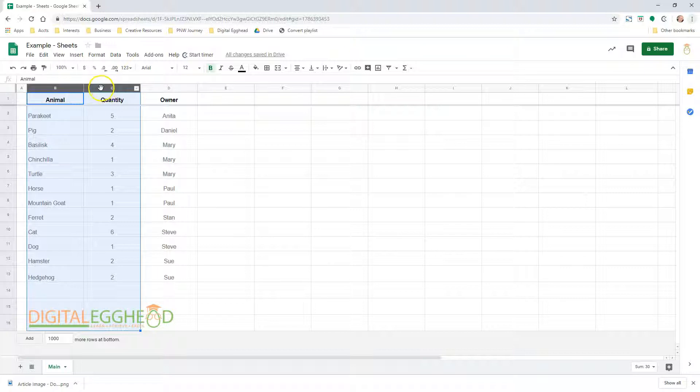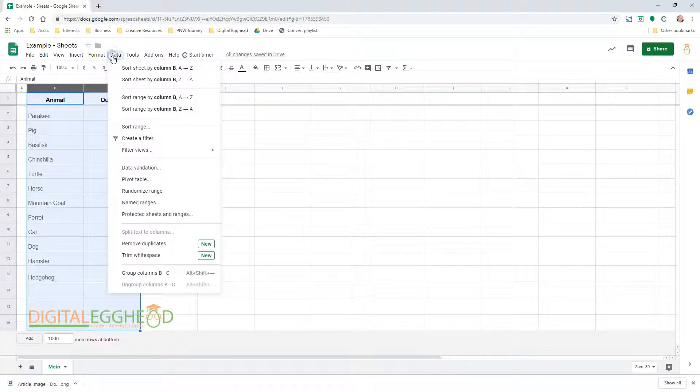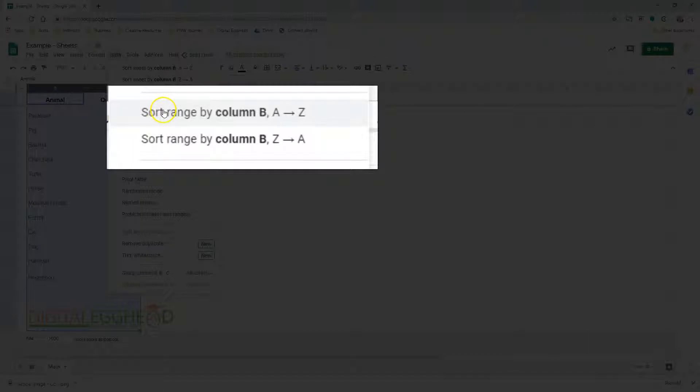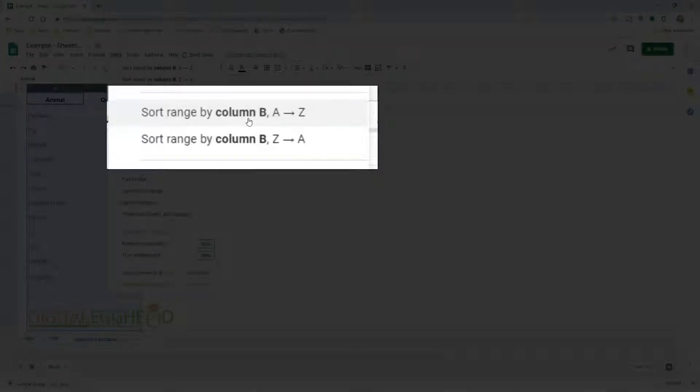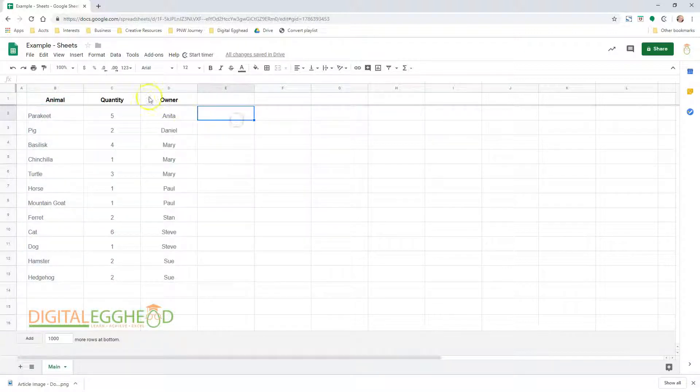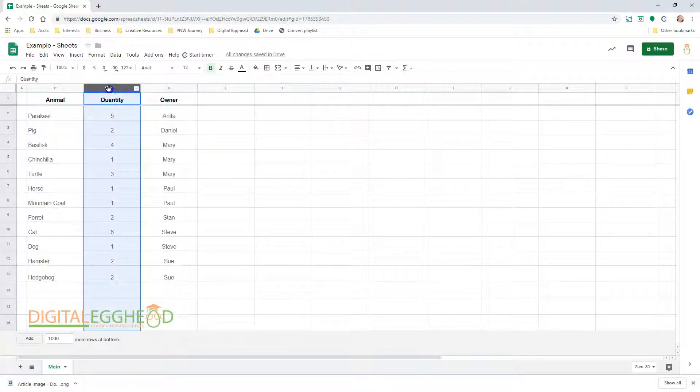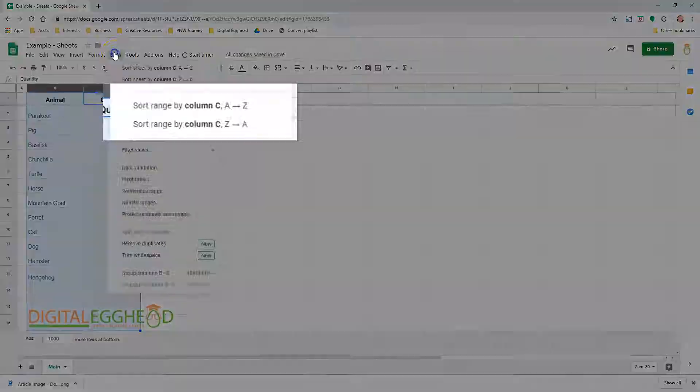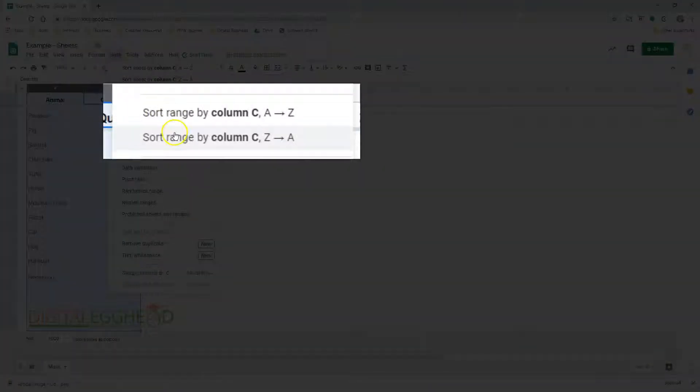Then click on data in the menu and sort range by column. It will sort by whichever column you chose first. In this case, I highlighted column B first. If I go back and do it again highlighting column C first, we can see that it will sort by that column.